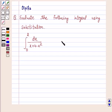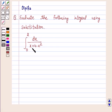Hello and welcome to the session. I am Deepika. Let's discuss the question which says: evaluate the following integral using substitution — the integral from 0 to 2 of dx upon x plus 4 minus x squared. So let's start the solution.